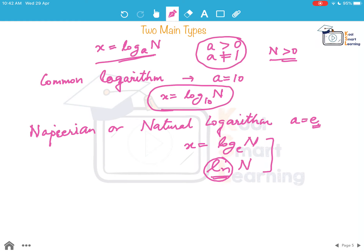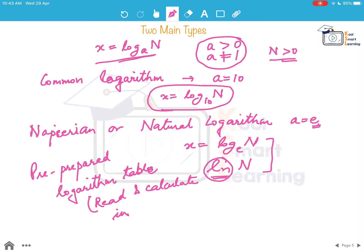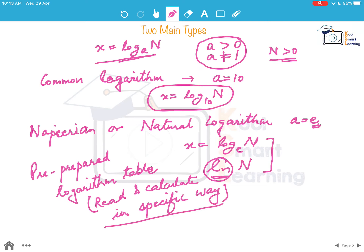These are the two main types of logarithm. For all practical calculations, we have pre-prepared logarithm tables, and there is a specific way to read them to calculate the values of the logarithm of any number.